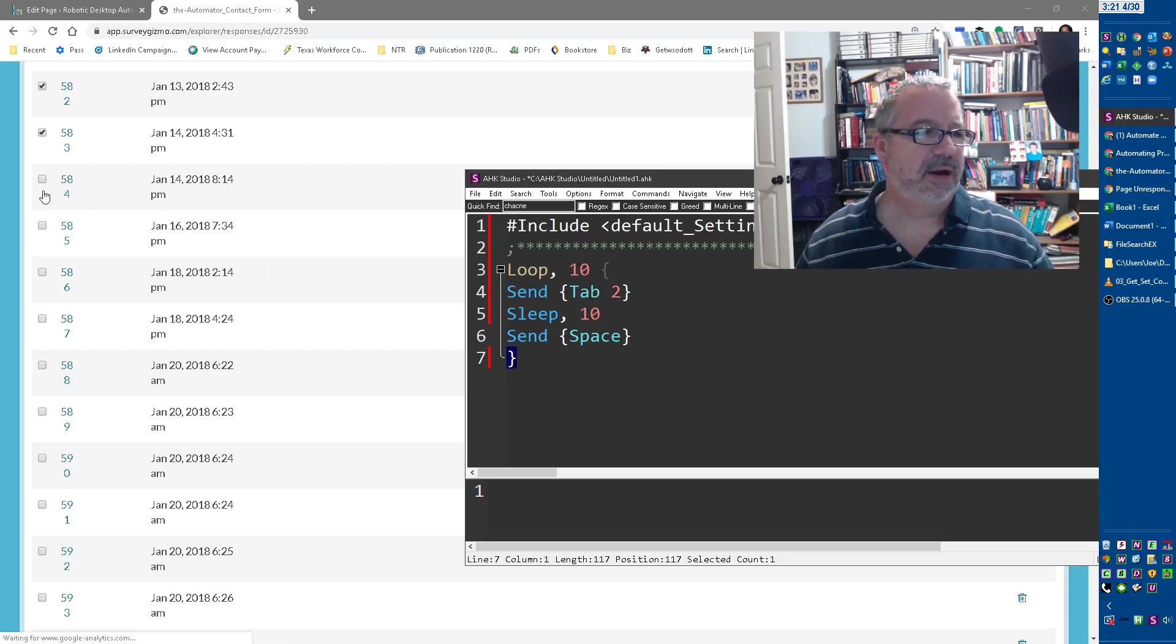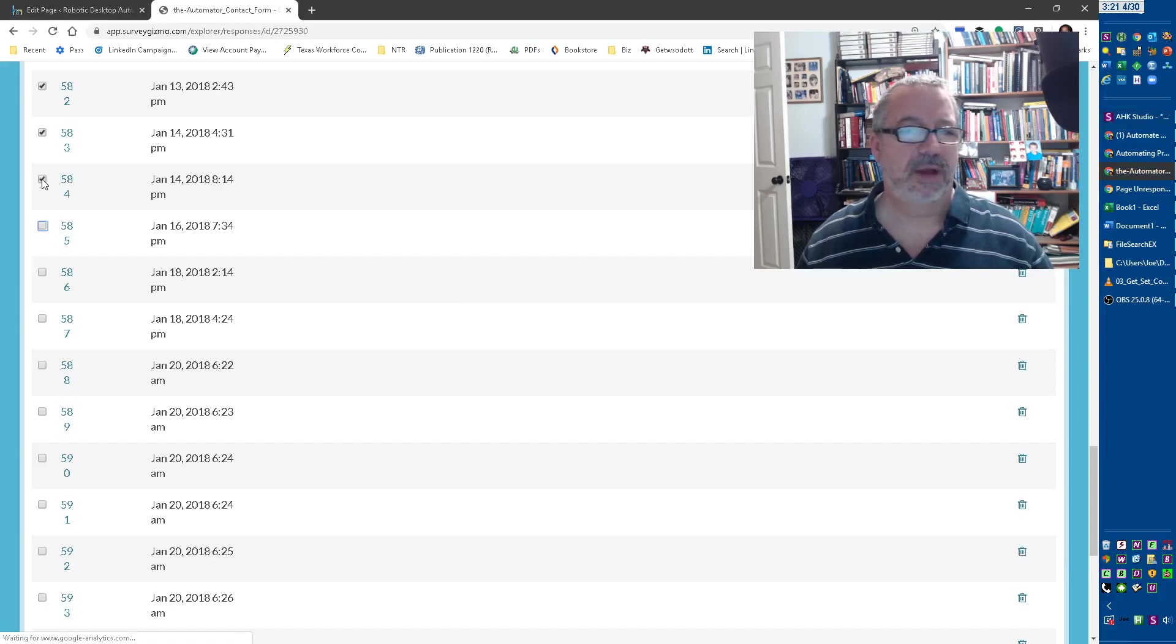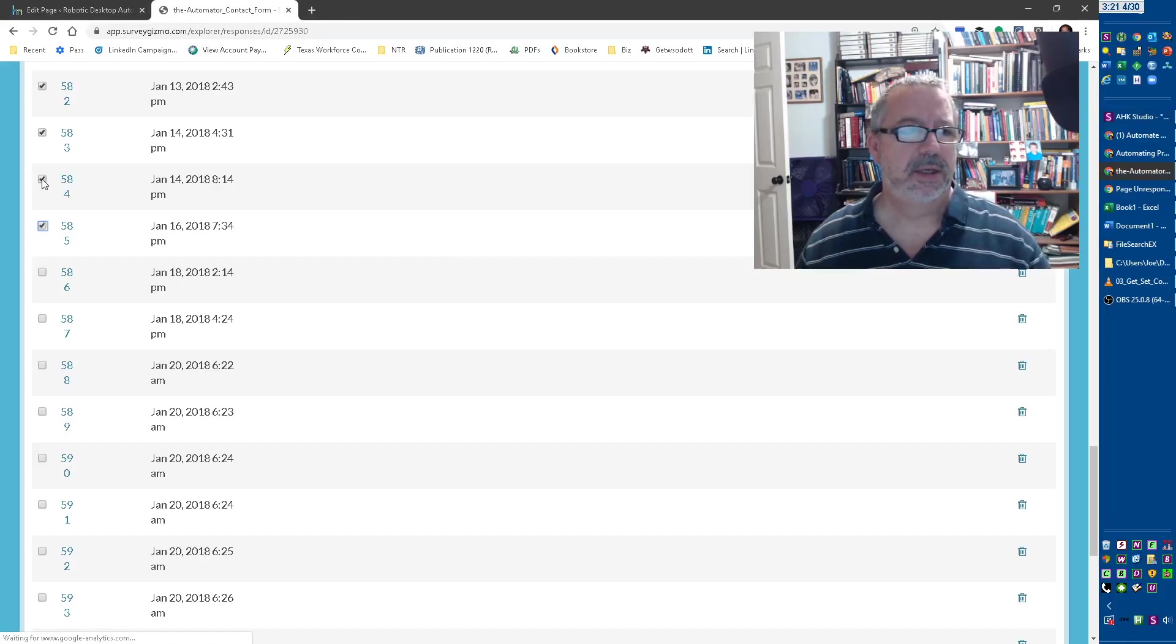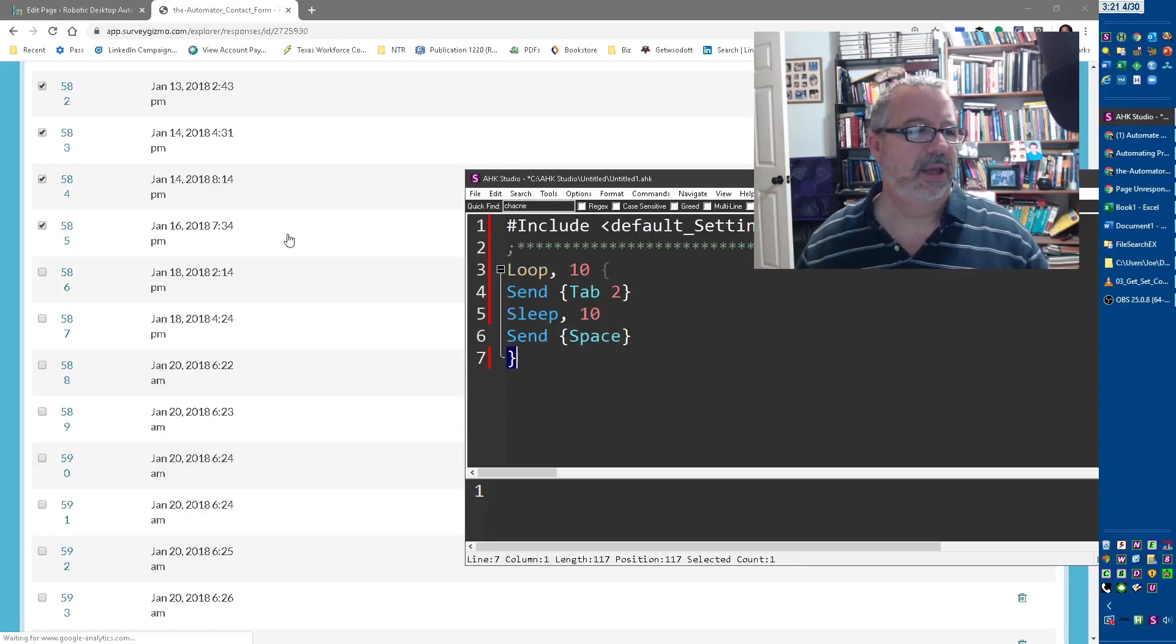And what I did was I said, all right, let me hit, click one, and let me do tab, tab. Oh, look, I'm back on that one. Hit space, tab, tab, space, right? So I just wrote a little loop where I can hit a hotkey.